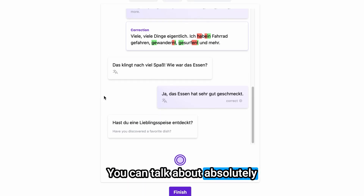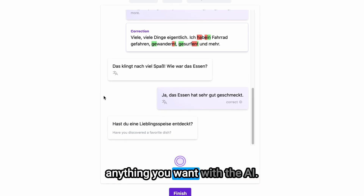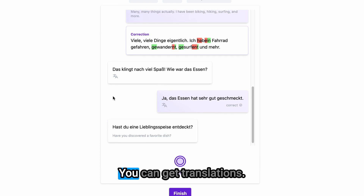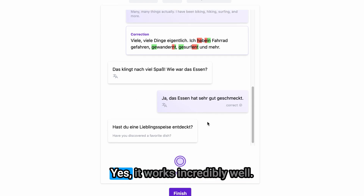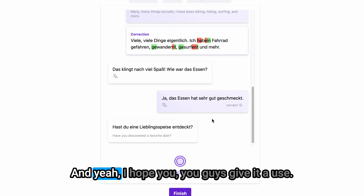You can talk about absolutely anything you want with the AI. You can get translations, you can get corrections. It works incredibly well and I hope you guys give it a use.